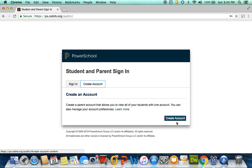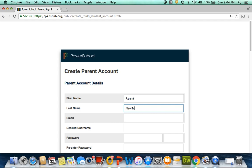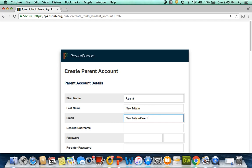Click Create Account once again in the lower right corner. Now you'll enter your information, beginning with your name. For the purposes of this example, the first name is Parent, the last name is New Britain. Enter your email address, again as an example, the email address will be newbritainparent@gmail.com, but enter your email address.